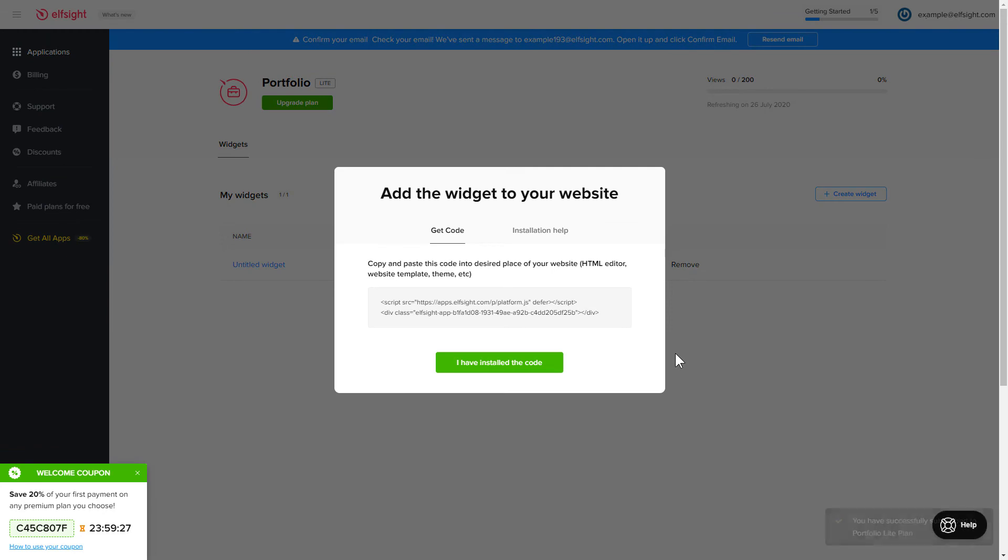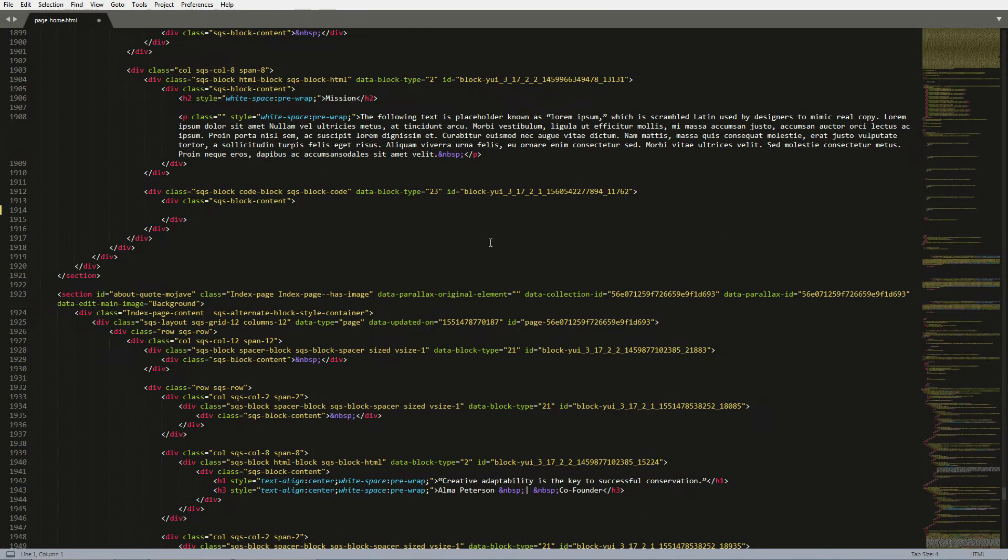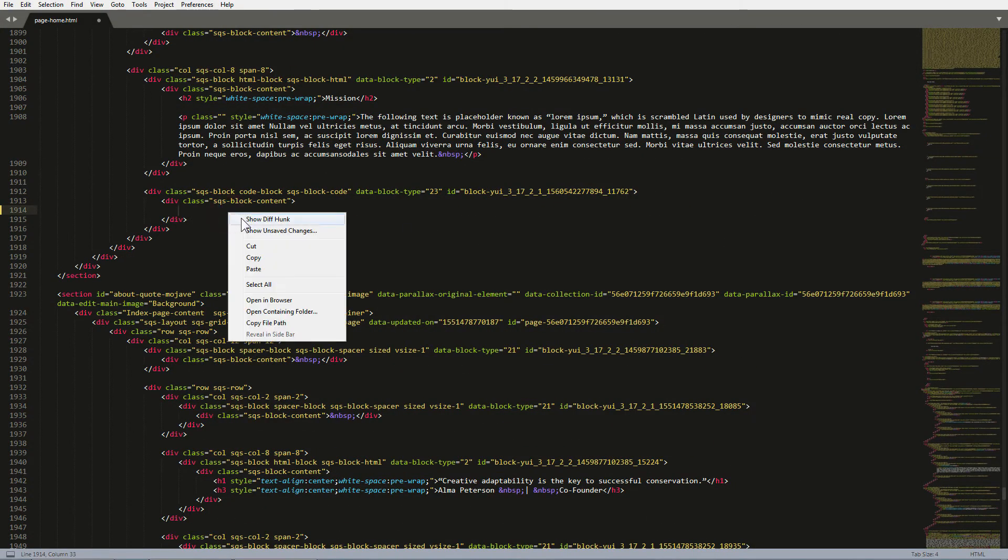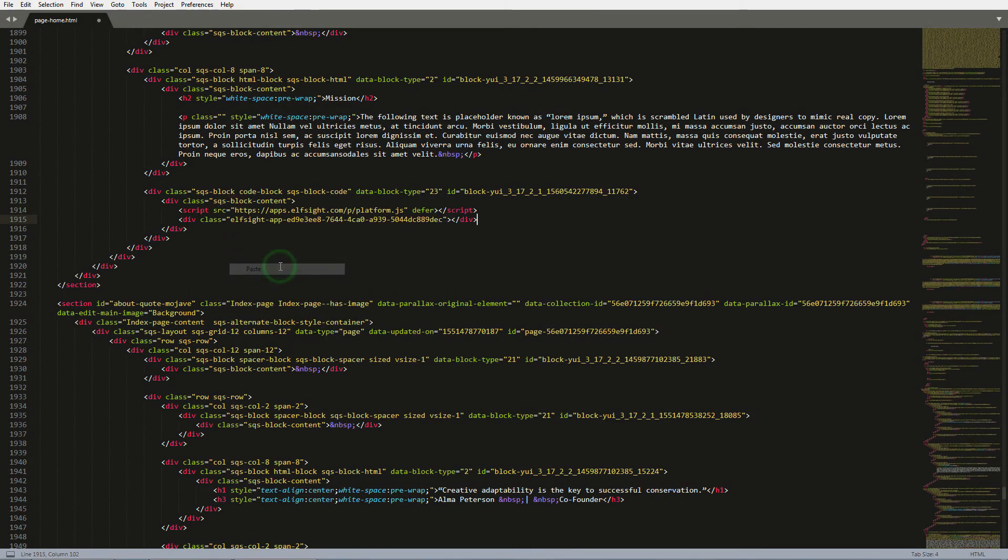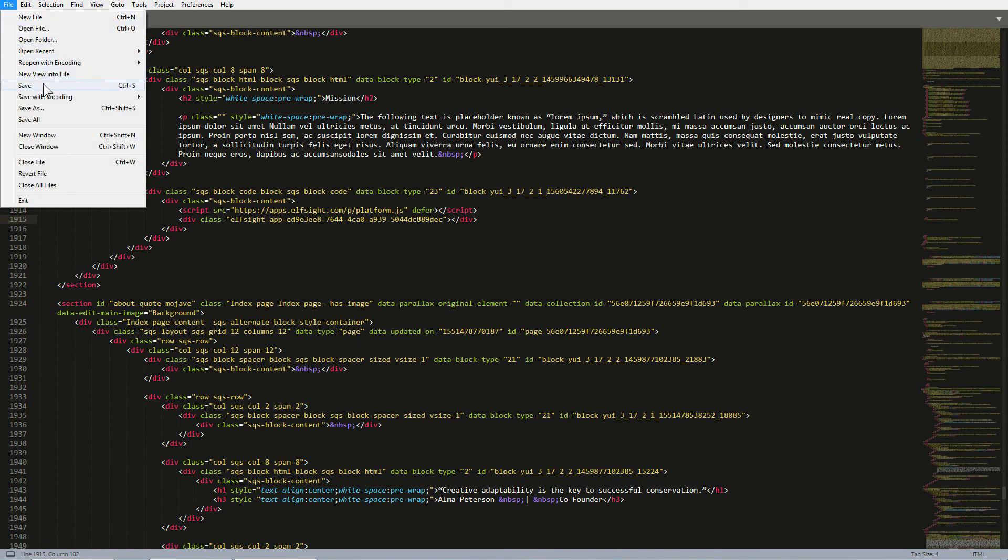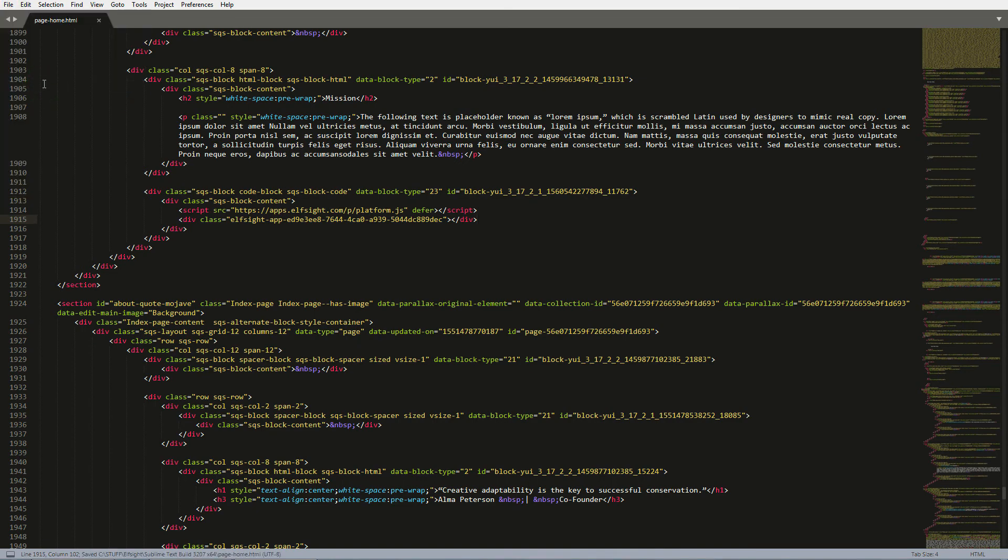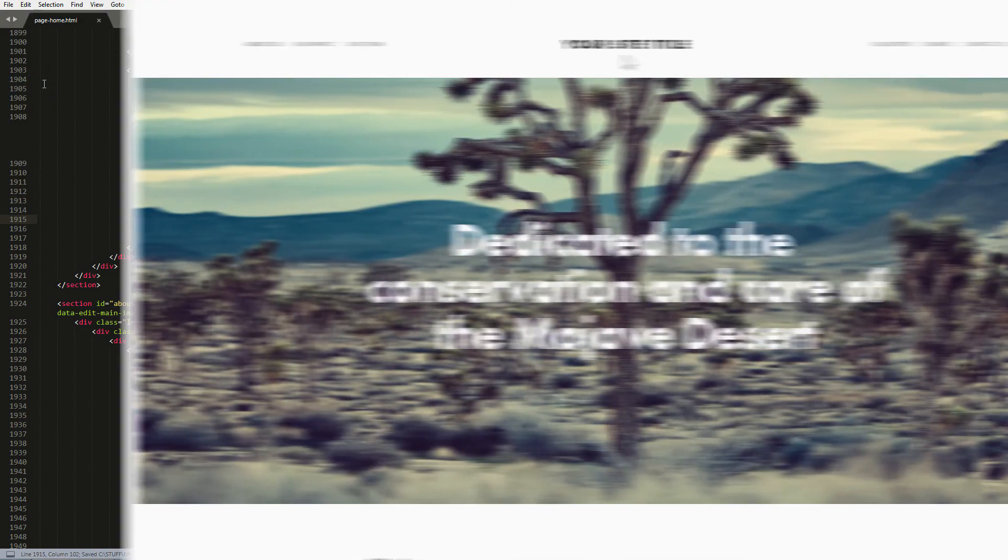Click on the code to copy it. Open the HTML file of the required page in the editor. Paste the installation code to the designated page area. Save the changes. Go to the page to check your widget.